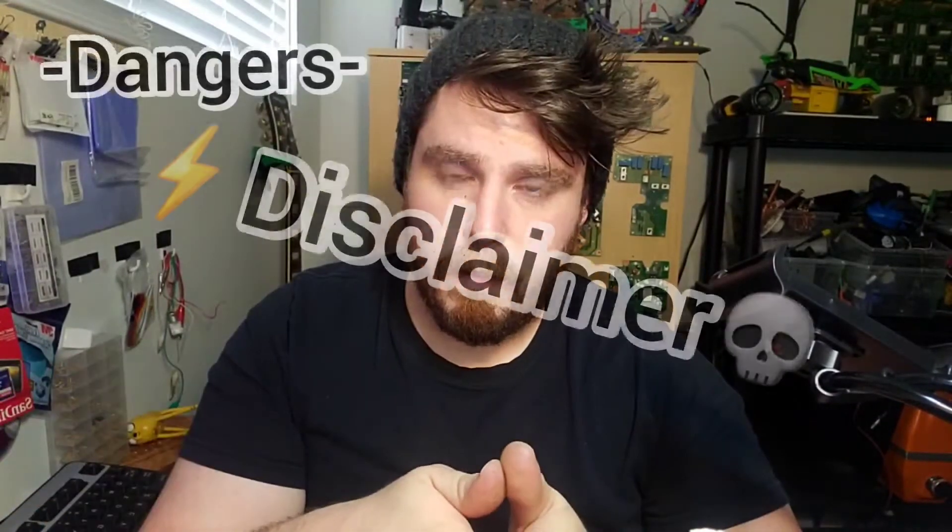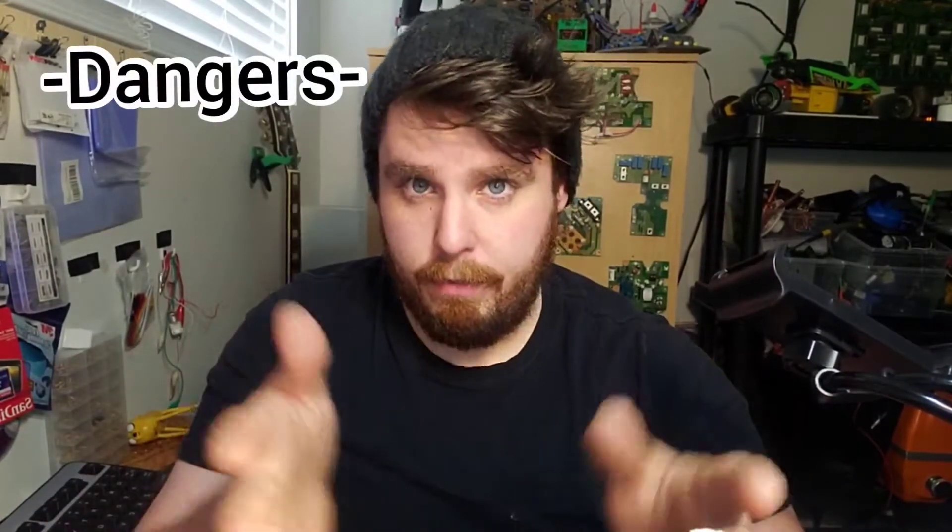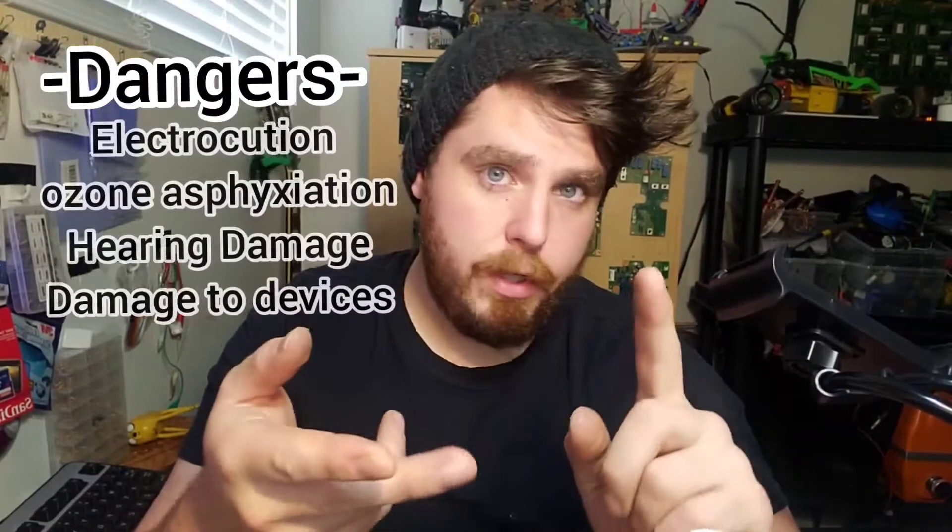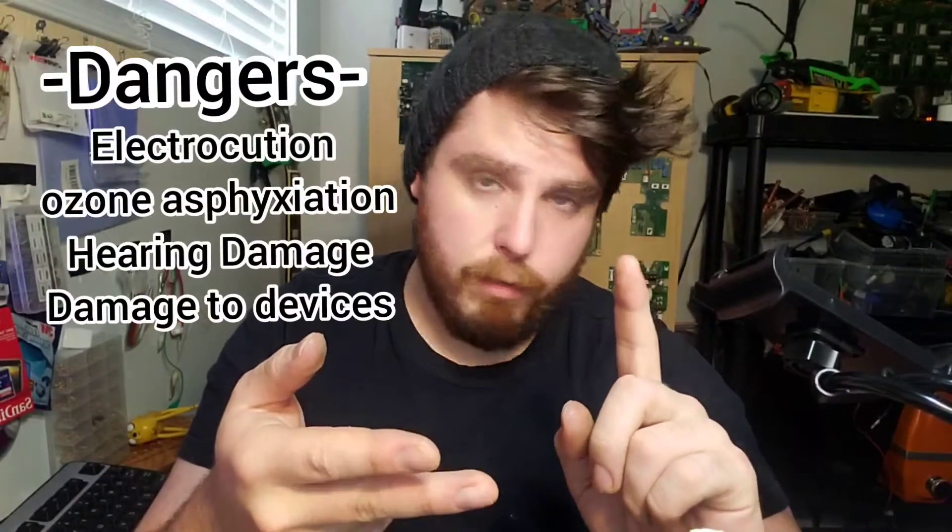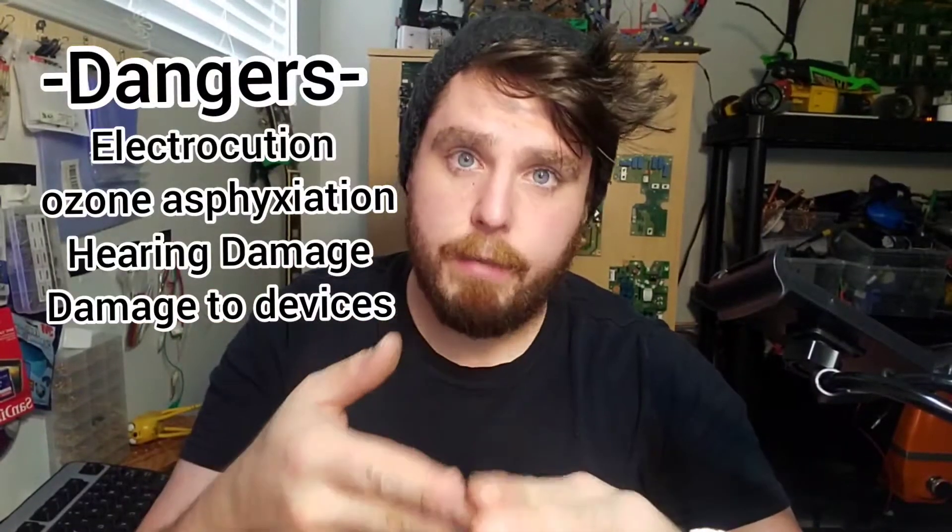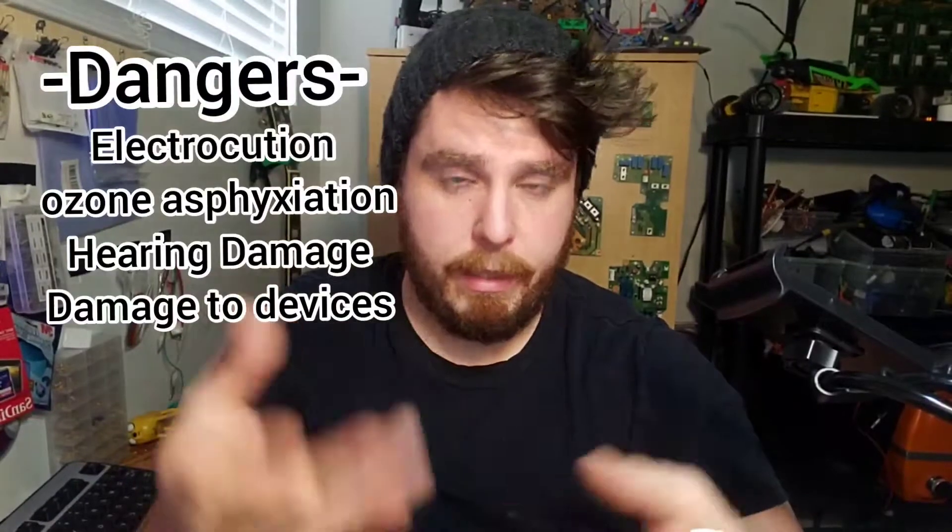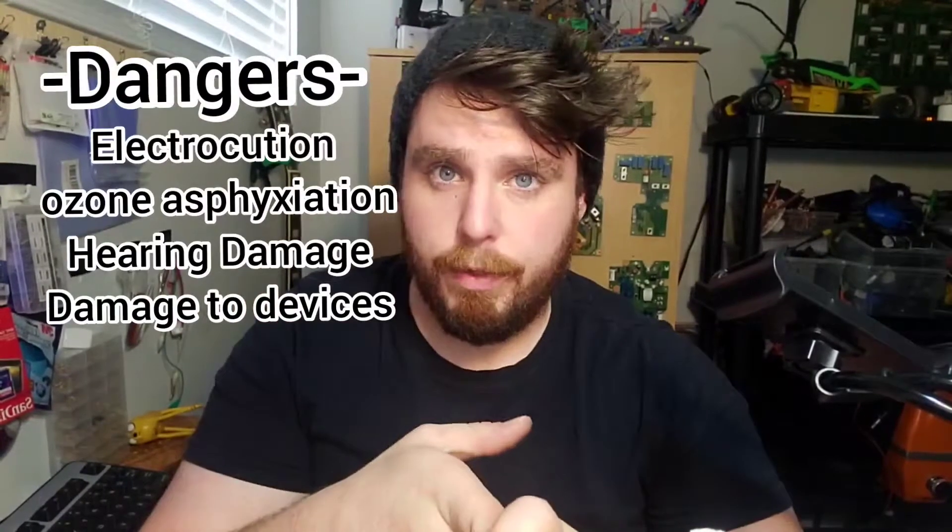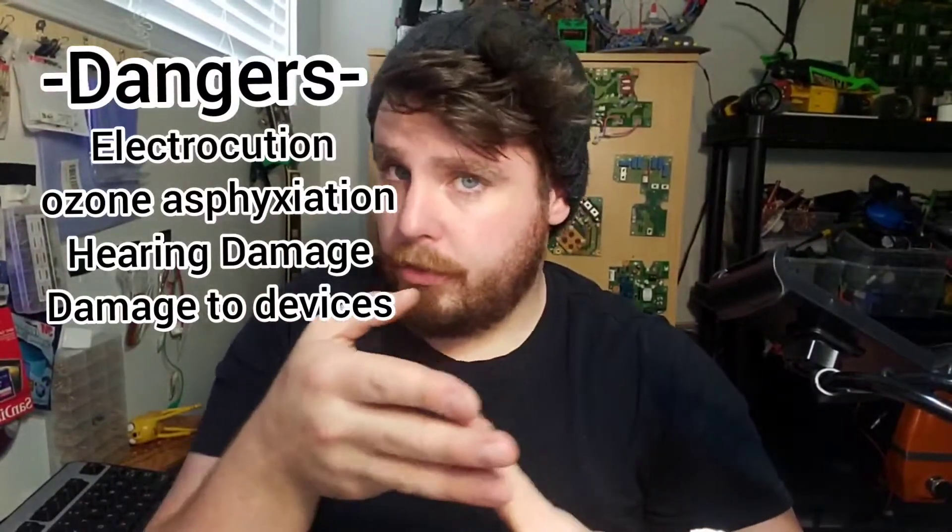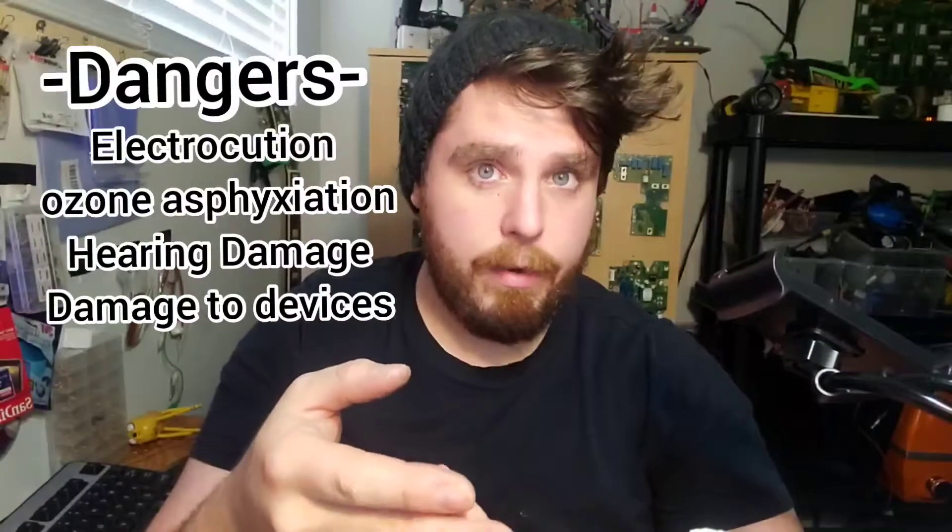There's a lot of bad things that can happen building something like this. You can get electrocuted, high voltage arcs running for a long time generate ozone that's toxic to you over a period of time. The noise levels are very high, it's very loud.